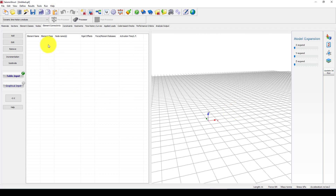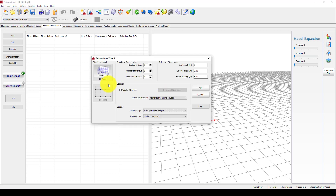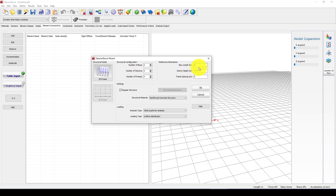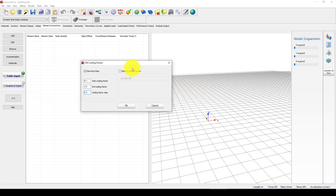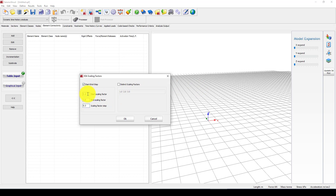Now we want to perform this analysis in the software. I'll use the wizard to create a structure. I want a 3x3 frame, so three bays by three frames. The length of each bay should be six meters, and the story height should be five meters — so three stories at 3, 3, and 4 meters. In this example I want to use a steel structure, and the analysis type I want to use is Incremental Dynamic Analysis.